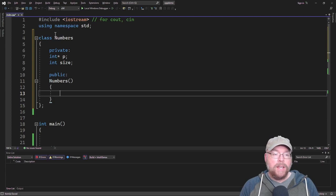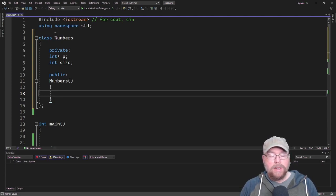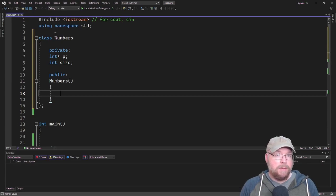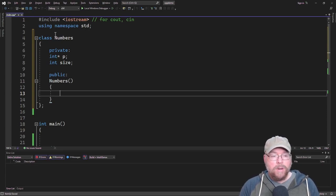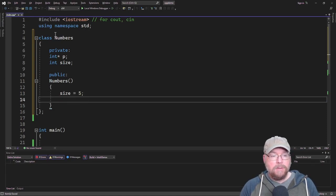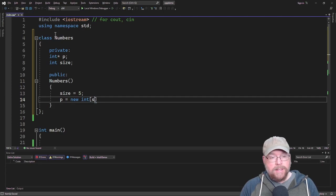In this case, it's going to be responsible for dynamically allocating an integer array because we want to have an object that maintains an integer array. We're going to have it initialize size to, say, five.